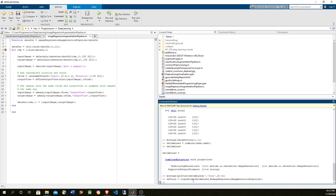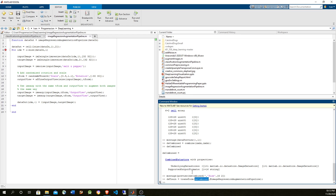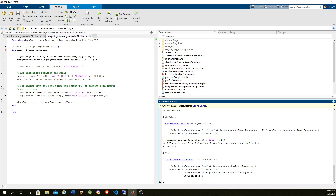Now we create a transform datastore, and this is going to have the callback to apply the transformation. The input is the combined data store that we just created. You can see here that this is a node in the graph — the operation is defined by the callback, and the child node is the combined data store. That's the first level. The second level is another node with a couple of children. So we have three levels in total in the datastore graph we have right now.